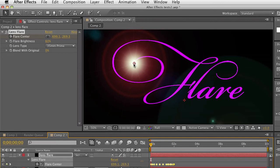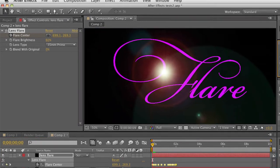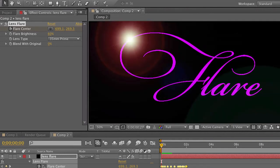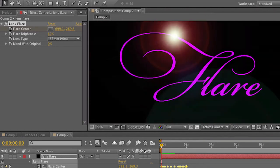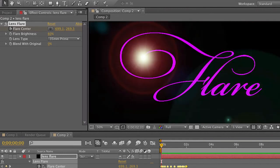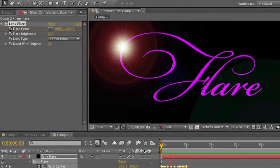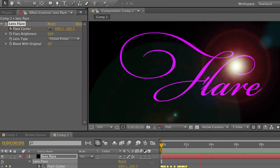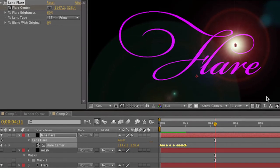From the mask path shape and paste that into the lens flare center. And notice it jumped up to that point. I'm just going to do a quick RAM preview. And now it's following that information perfectly. If I had to hand animate that, that would probably take me a good amount of time and I would probably not get that accurate.